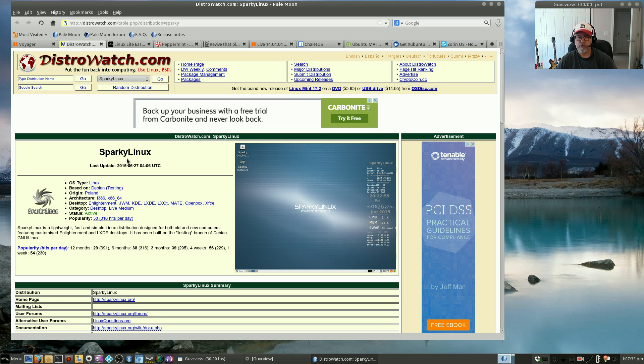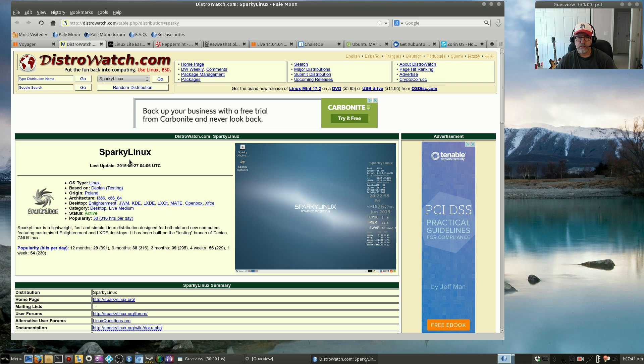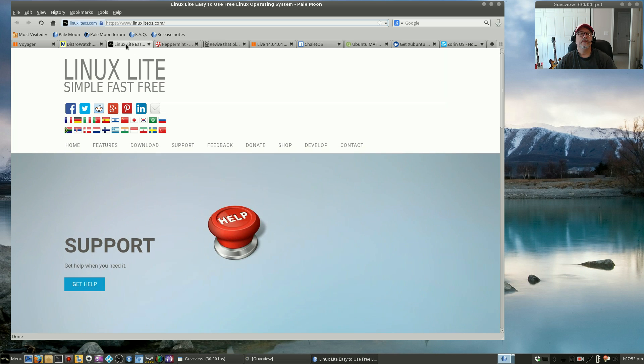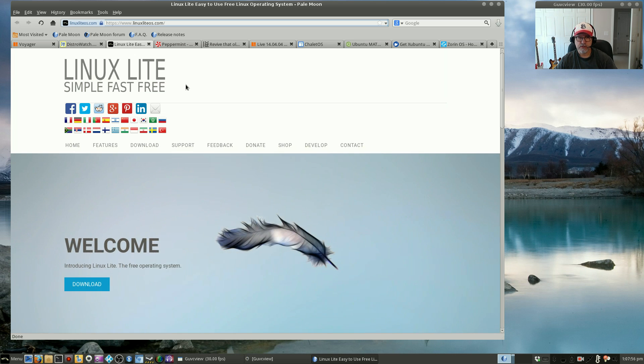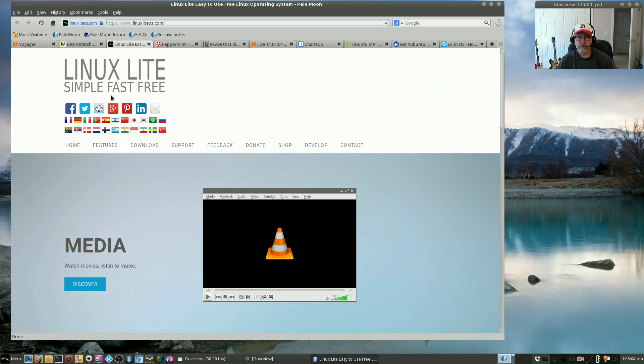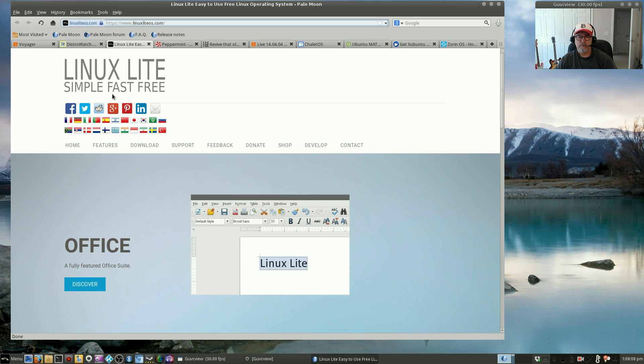Those are my top two Debian distributions. Now as far as Ubuntu based, I tend to favor LXDE or XFCE desktop distributions. These are my top Ubuntu based. Number one for me is Linux Lite. They do so much work to make the distribution unique and useful.